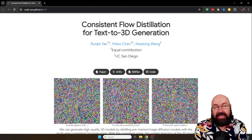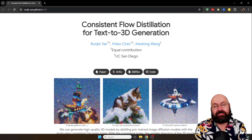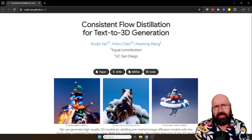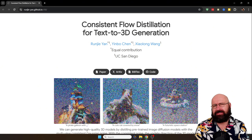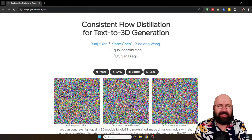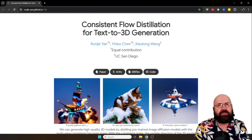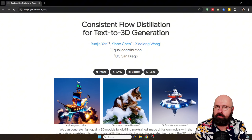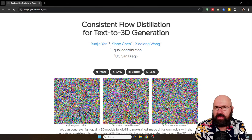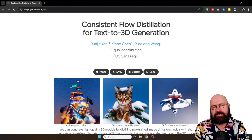Next let's check out some developments in 3D AI model creation. First we have something called Consistent Flow Distillation, which tackles two problems: often with text-to-3D, models don't look really good and lack detail, and you often get very similar results without enough variation. The way they tackle this is by using a gradient starting with all possible 3D shapes that could result from your prompt, then guiding the creation process along the best path to give you a nice-looking model with a lot of interesting details.